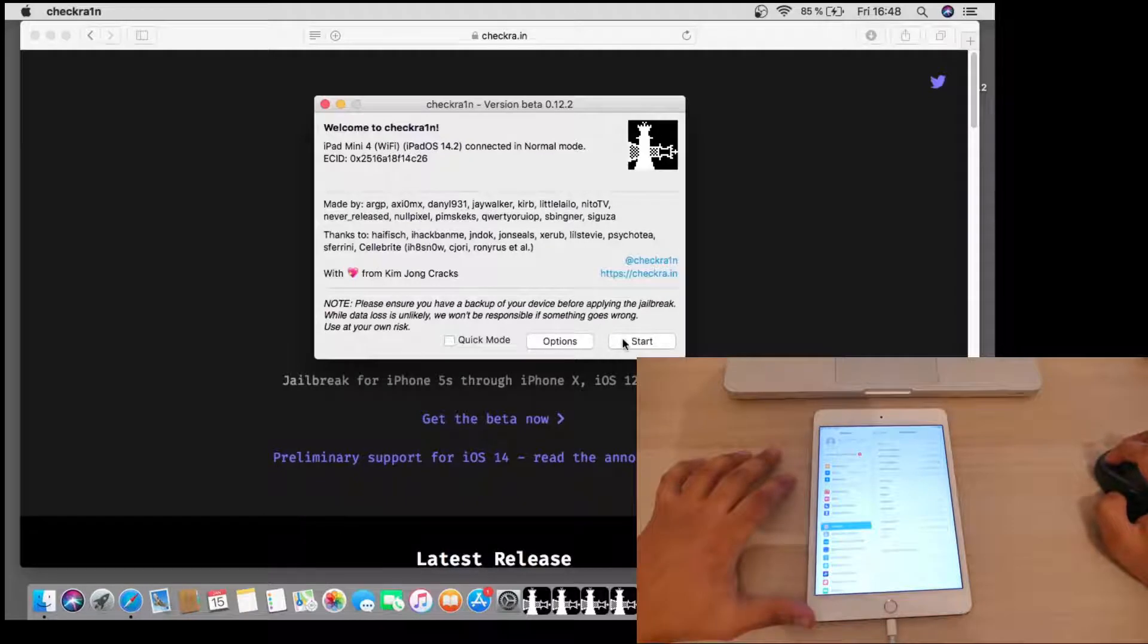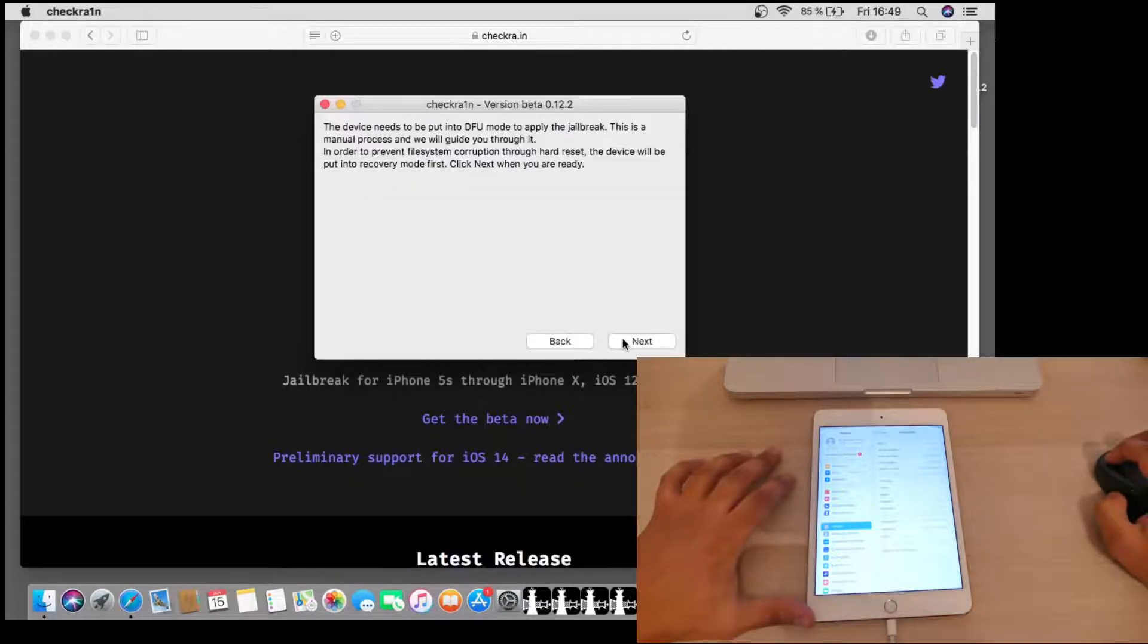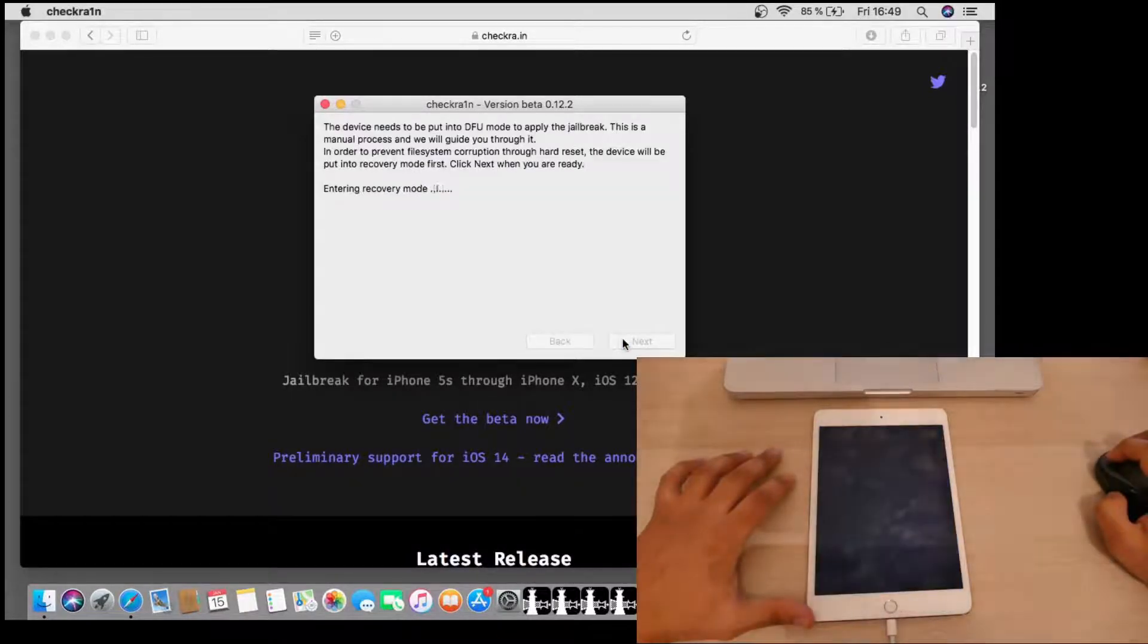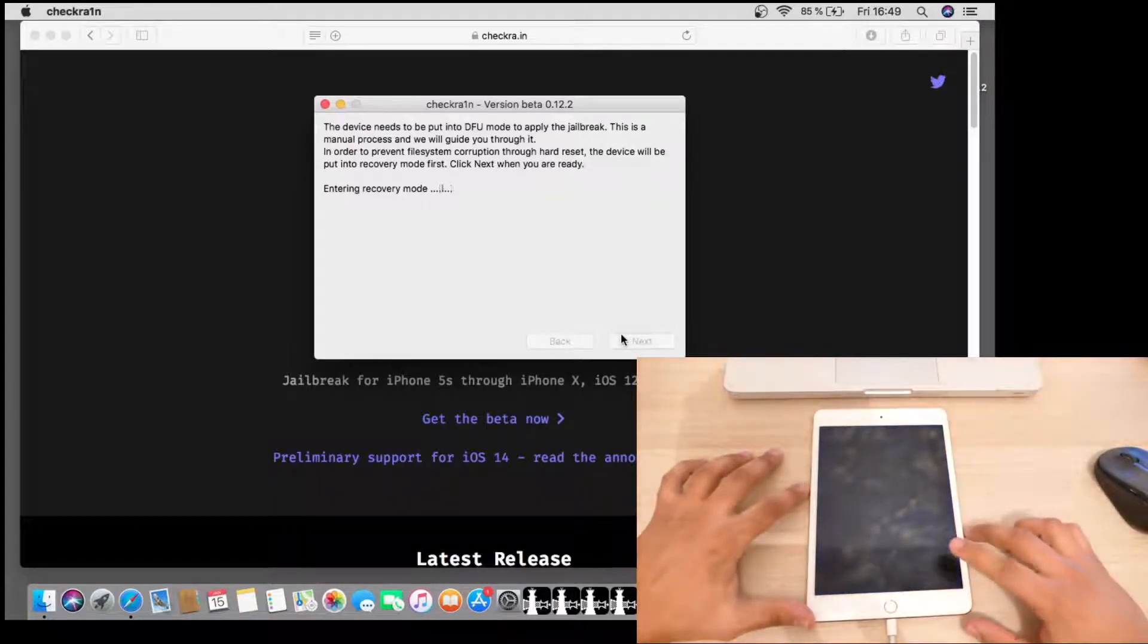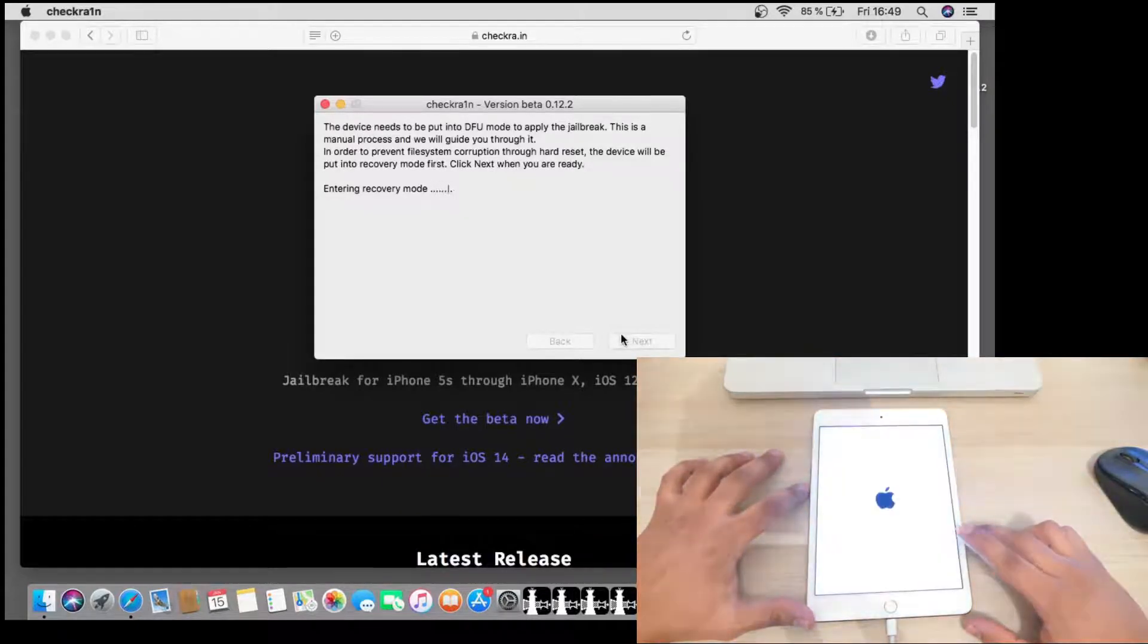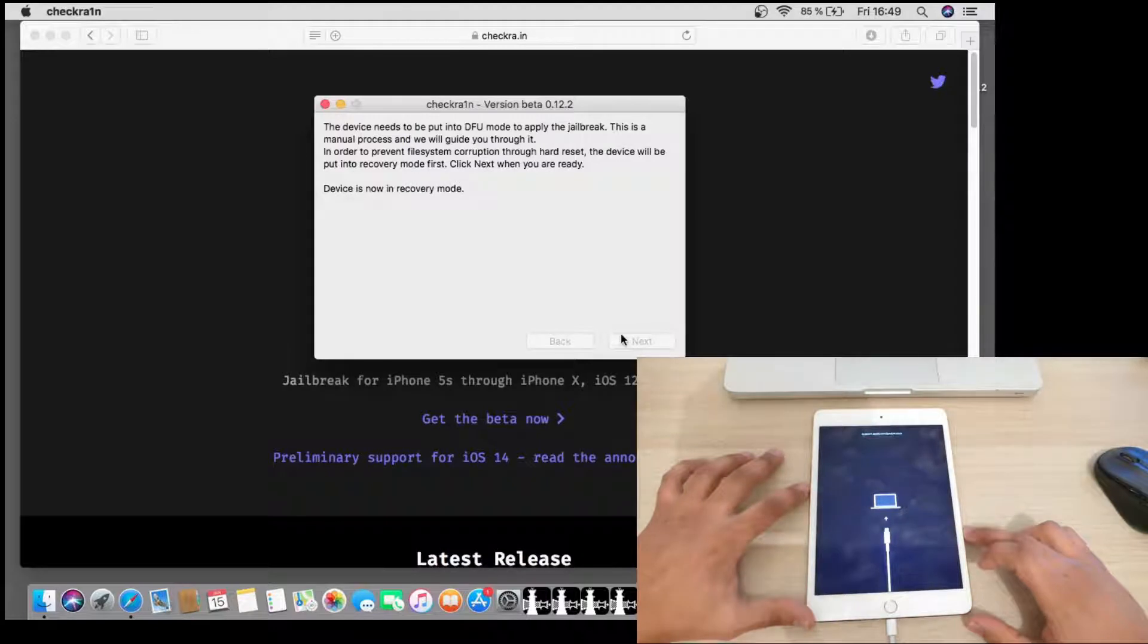You click start, next, and it will enter our device into recovery mode as you can see.